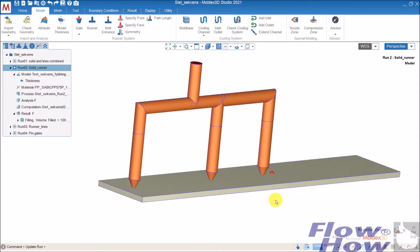In some cases, sequential filling is also used to be able to pack an area. So you first open the last nozzle during packing — you only use it for packing a critical area — so you get no sink marks in that area. But let's try to start up with a simulation.